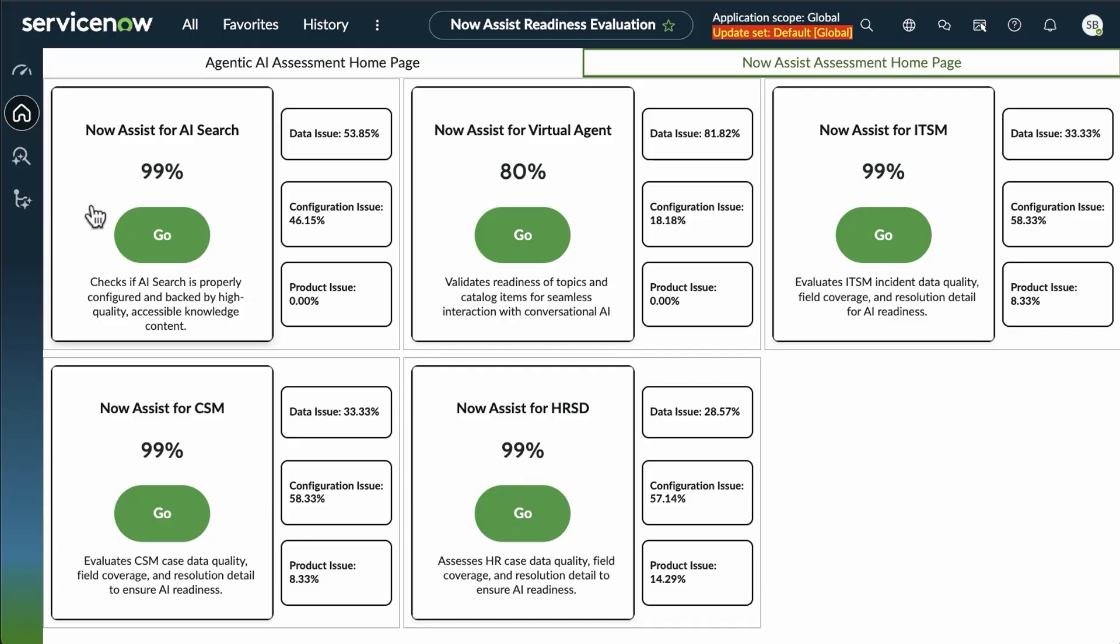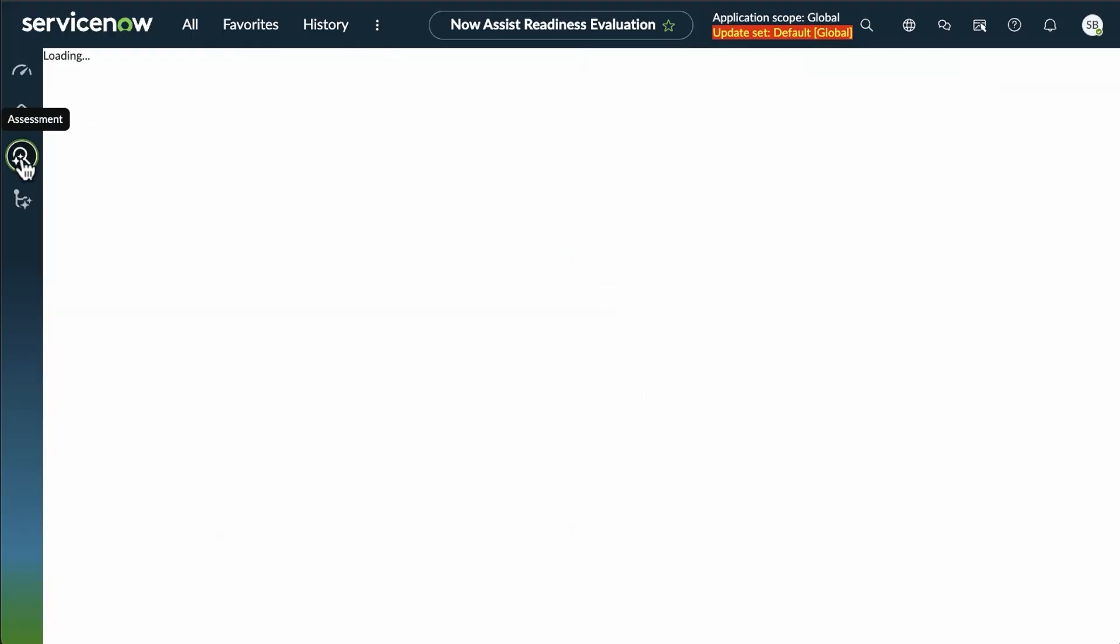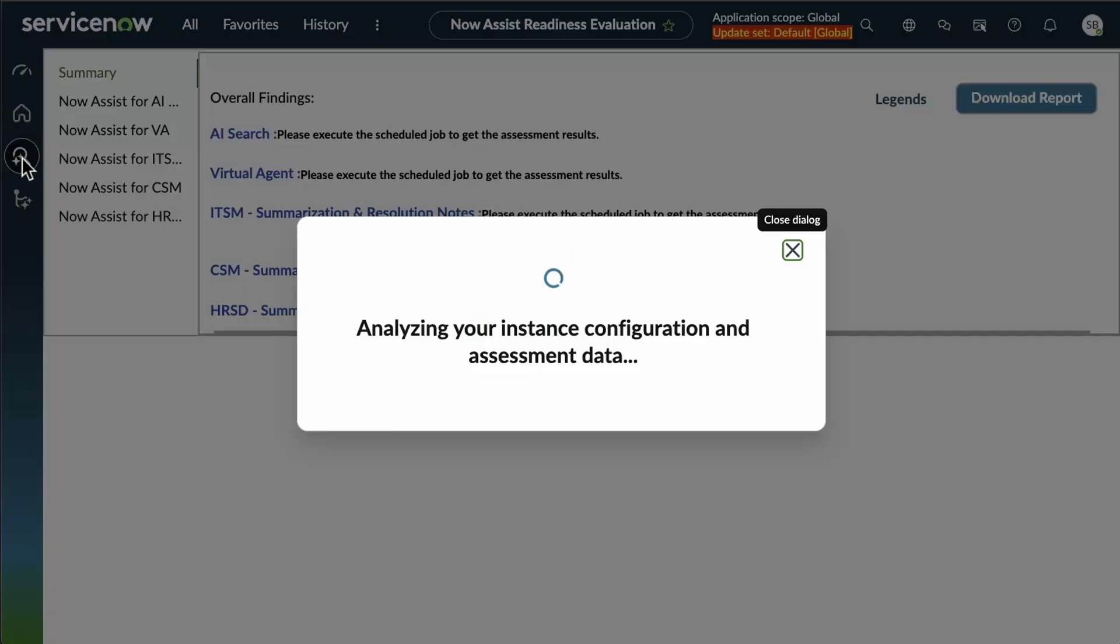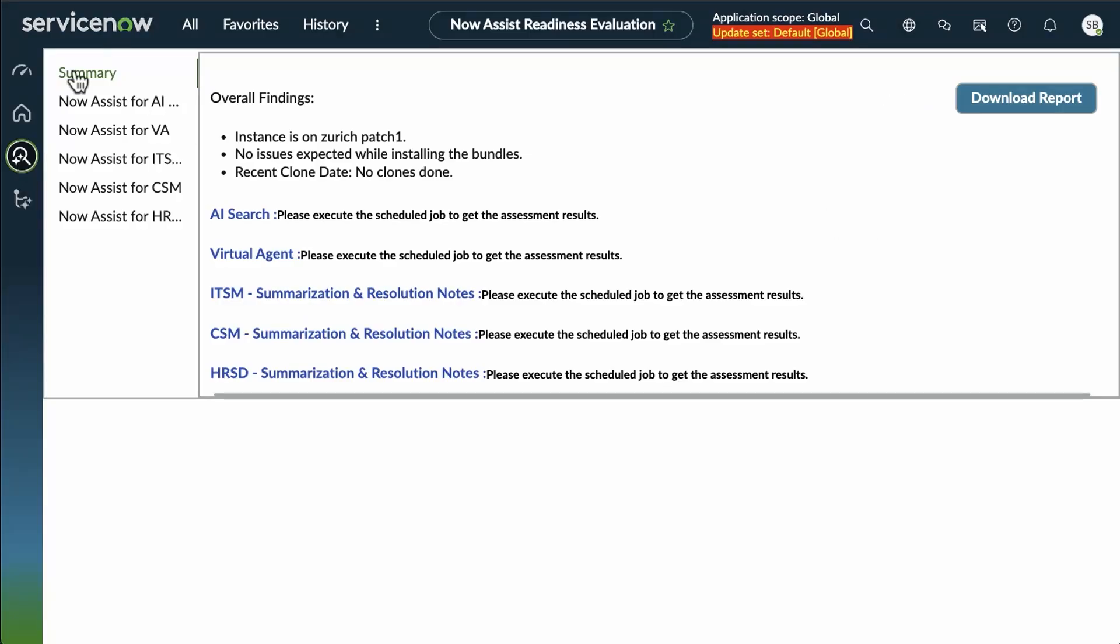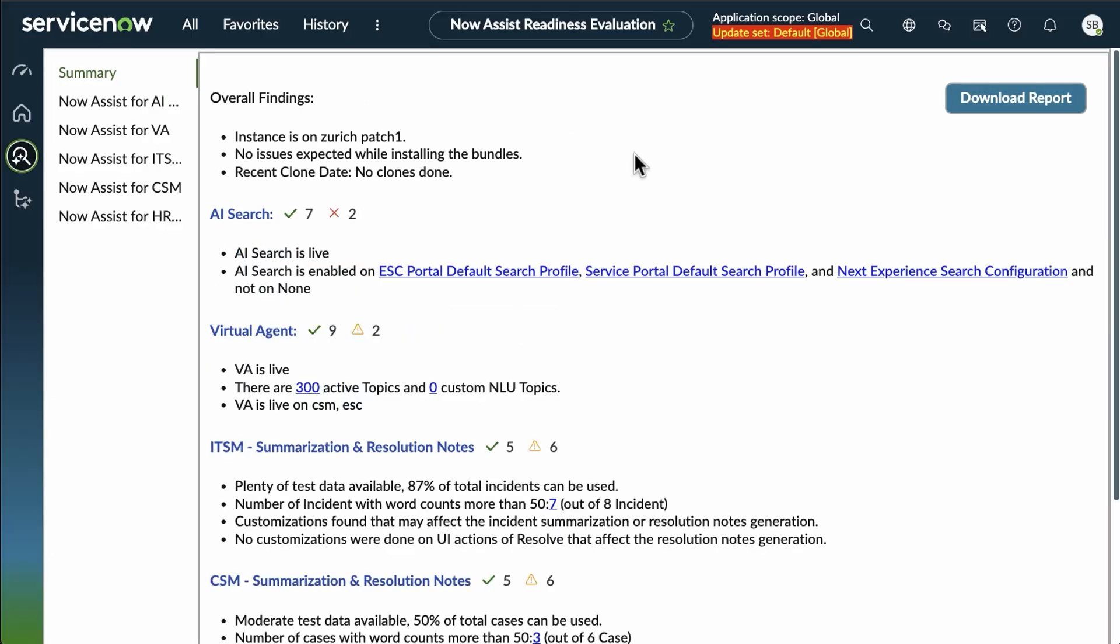Let's dive into one of these reports. Let's take a look at our NowAssist assessments. For our summary, we've got our overall findings, which patch we're on, as well as the issues at a glance or the assessments at a glance.